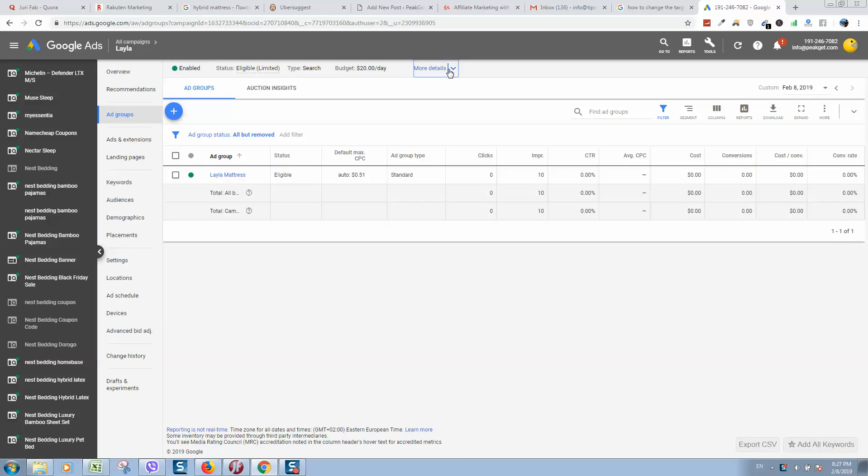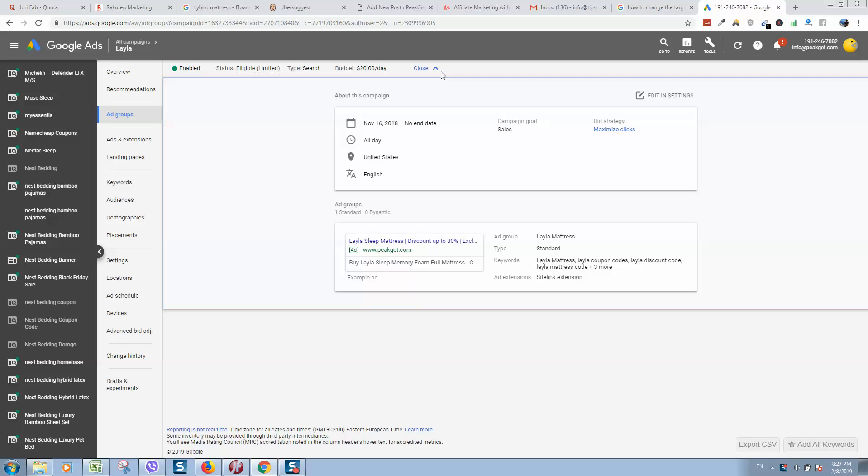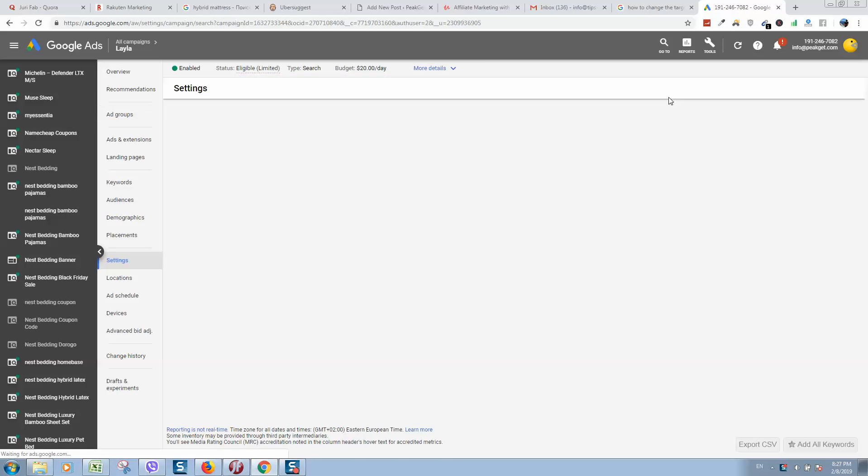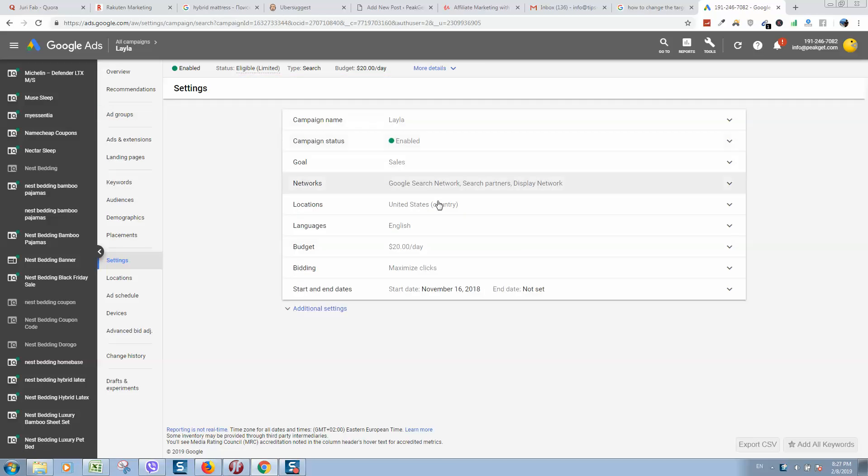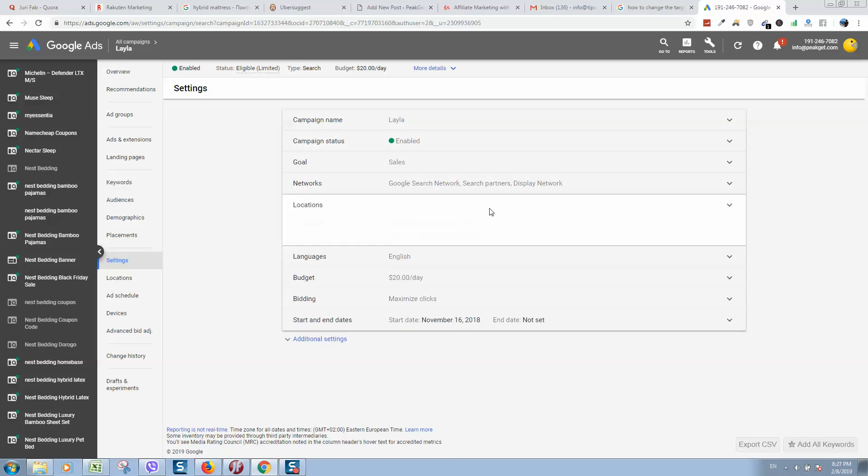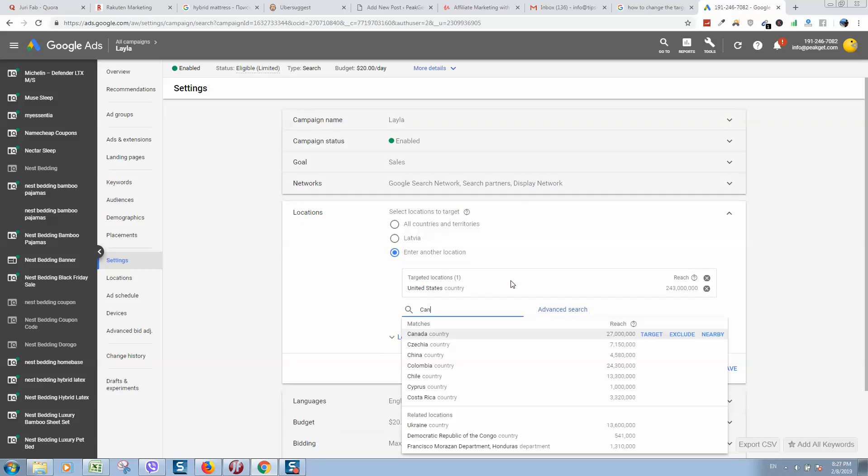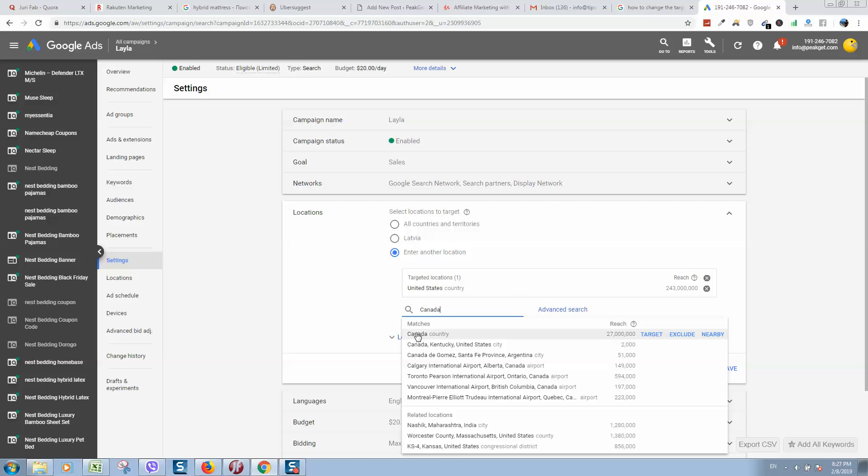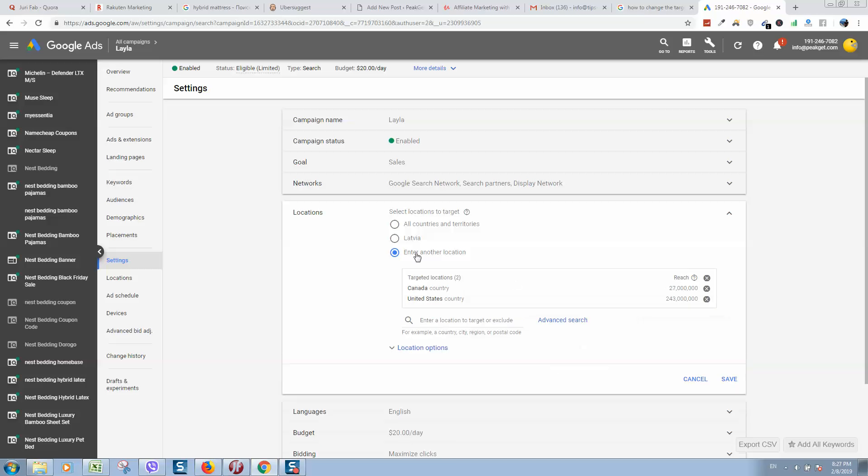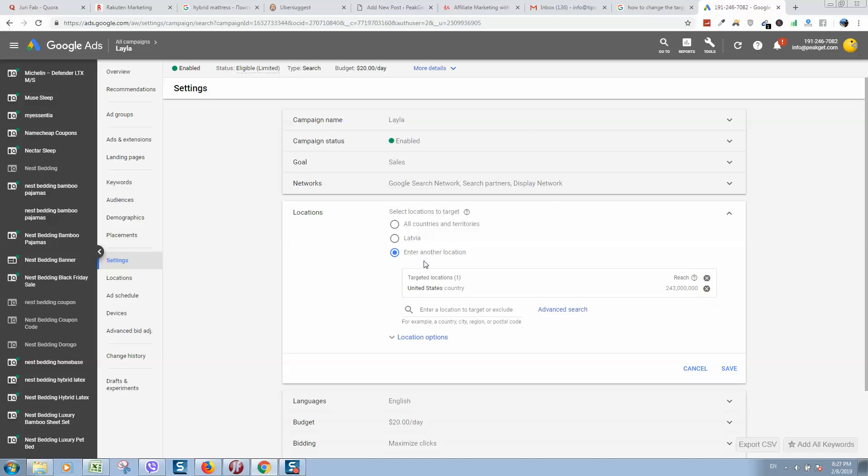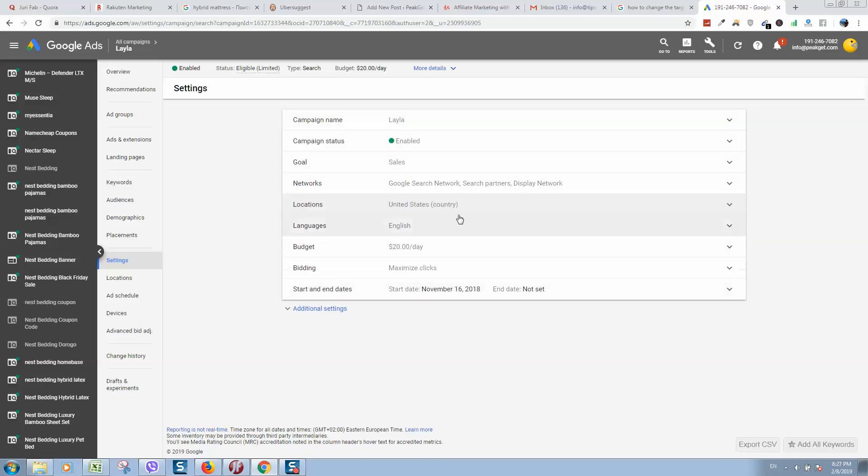Here we can click on more details. Here we can see all the details about this campaign. If we would like to edit it, we can click on edit settings. So here we can change location. For example, we can type here Canada. And in displaying ads, you can also type here city in order to display ads in the city that you would like to select.